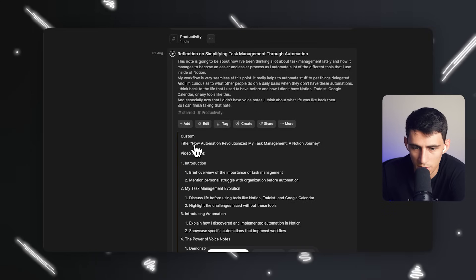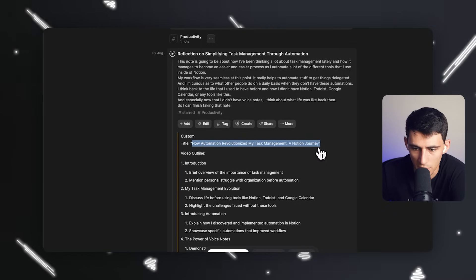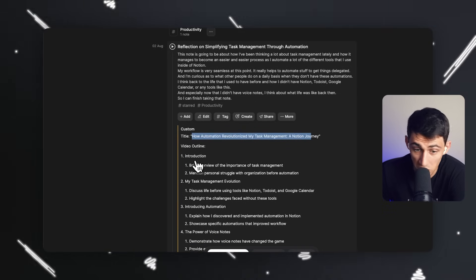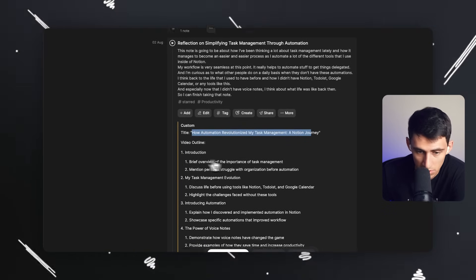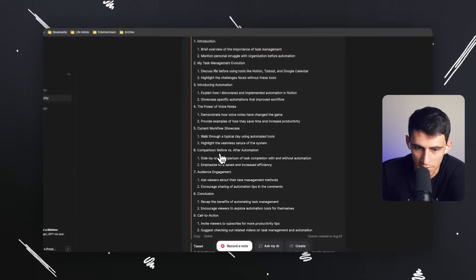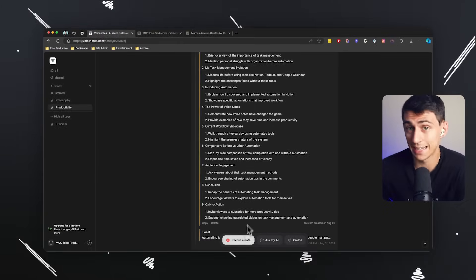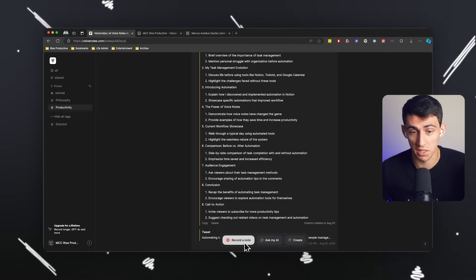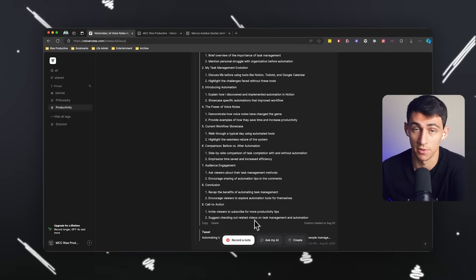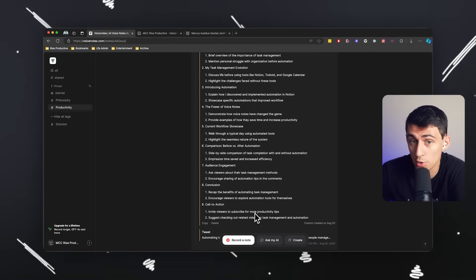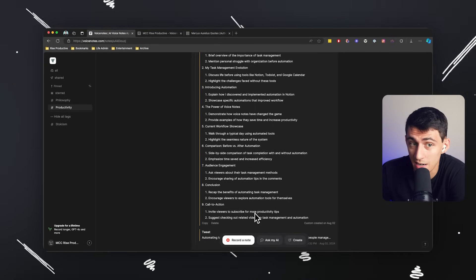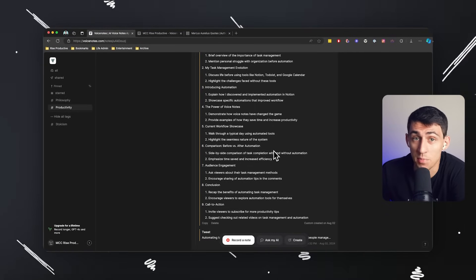How automation revolutionized my task management, a notion journey. Okay. It's a decent title. And then it has an outline for you. So I take a note and then immediately I can have an outline for a video. And for somebody who works in the space that I do, that's pretty awesome.